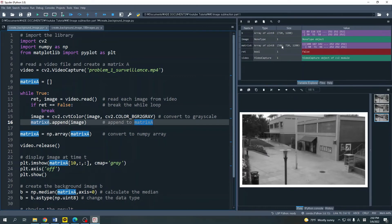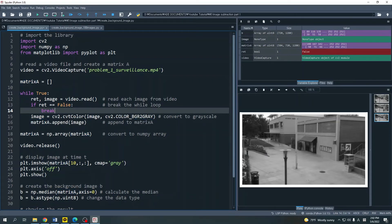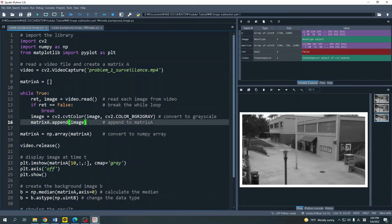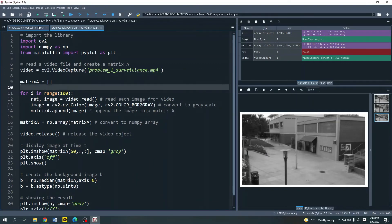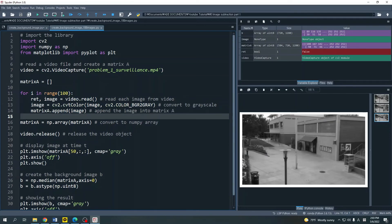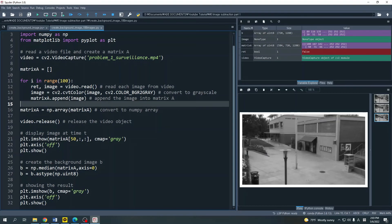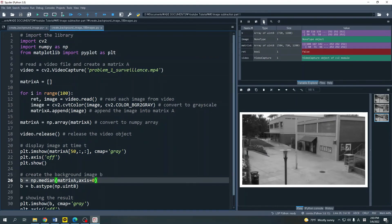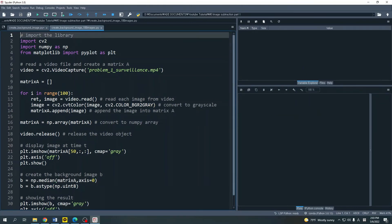There could be more than a million images in matrix A, which would consume a lot of memory and make the process very slow. In that condition, you don't need to read all the images to create the background image — you can read only a few, such as the first hundred or first thousand images. To do that, it's very simple: we change the while loop to a for loop. I've prepared that code here; it's fairly similar to the previous one. In this for loop, I only read the first hundred images from the video file and calculate the background image using the median method.